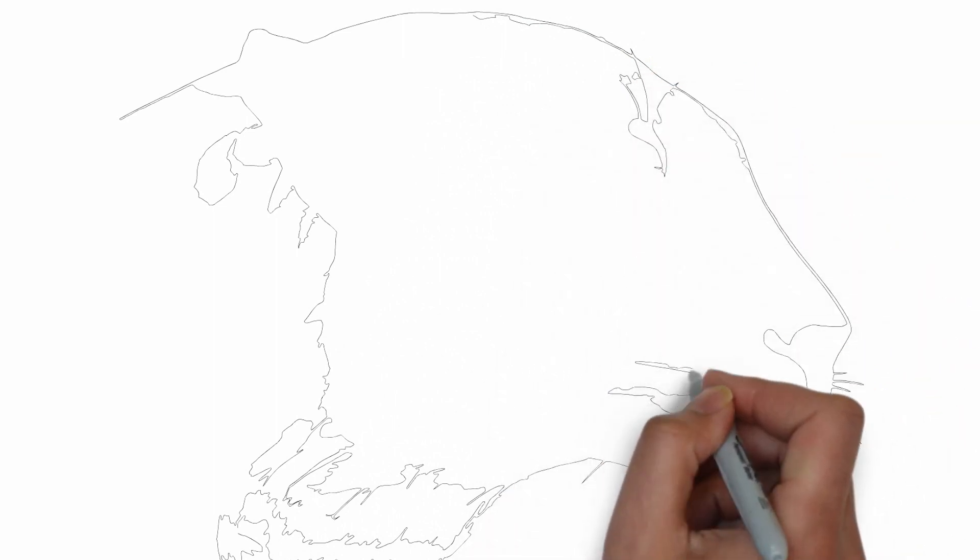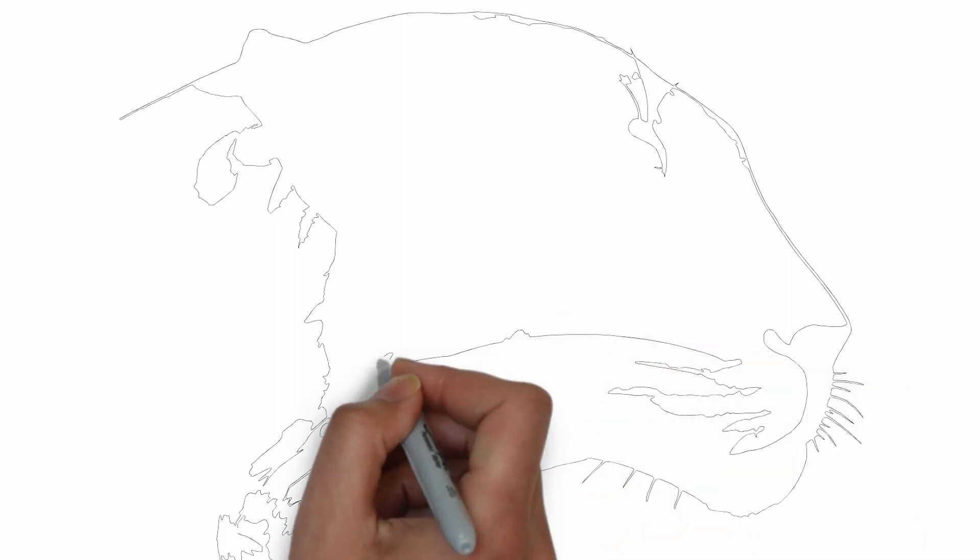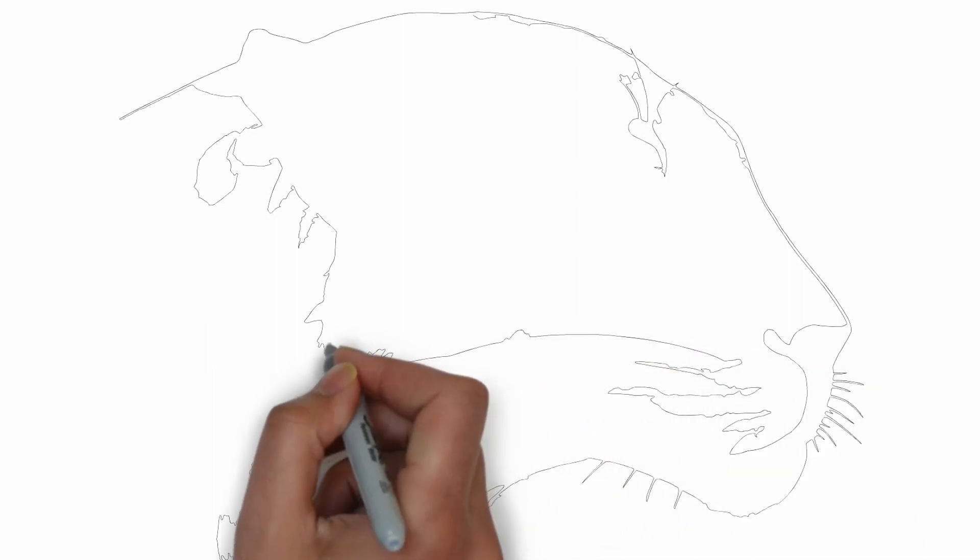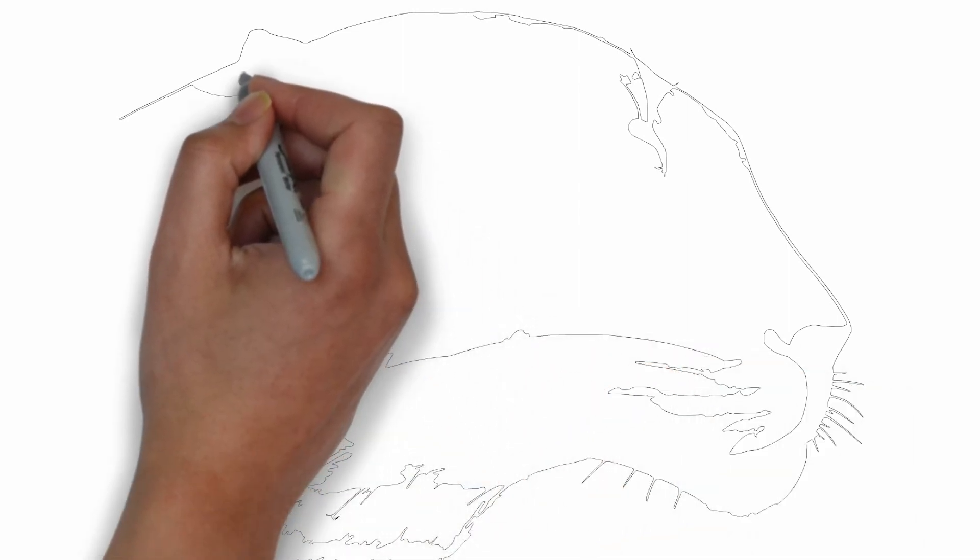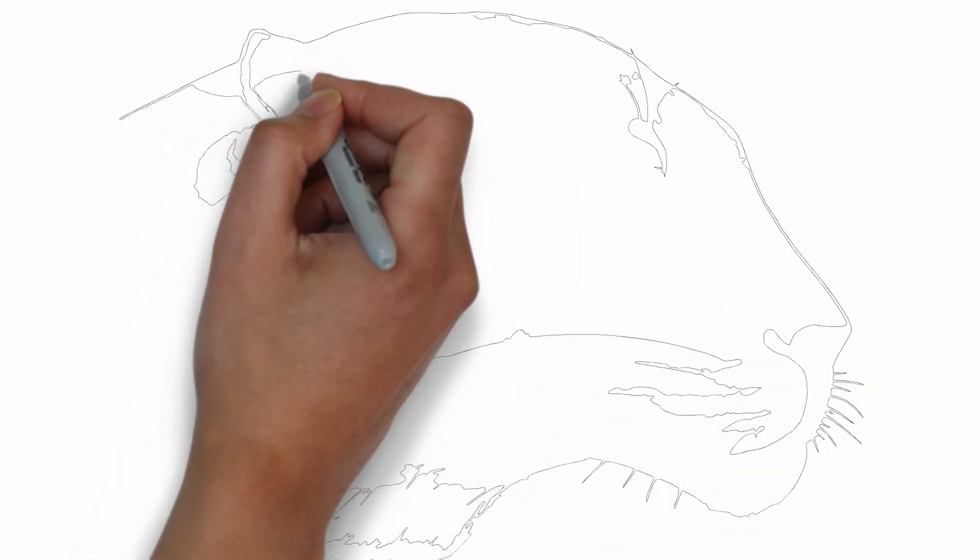Step 3: Shadows and light. To make your drawing more three-dimensional, add shadows and light.